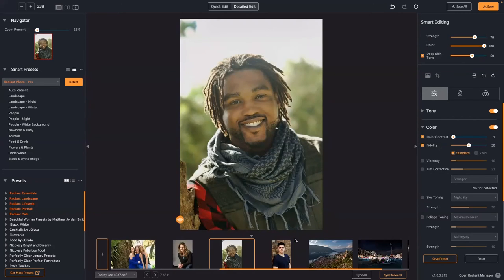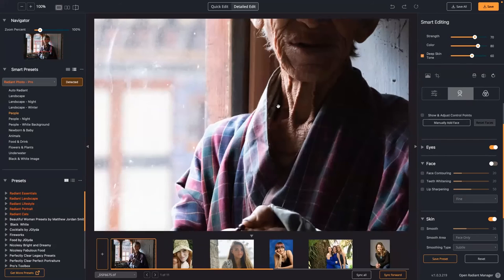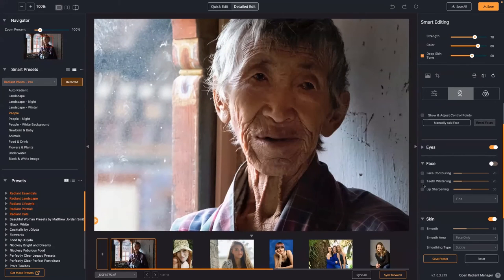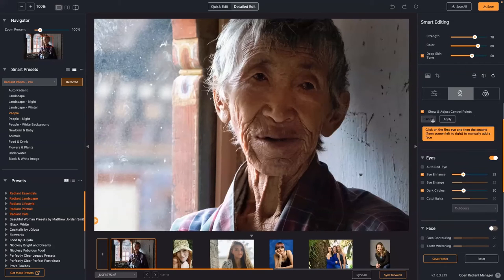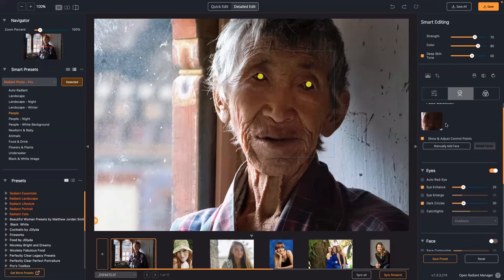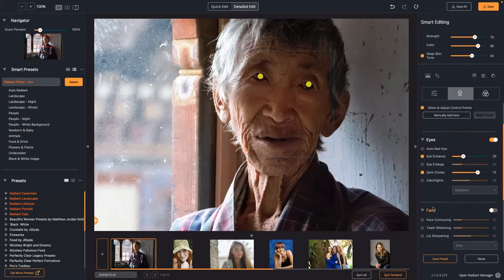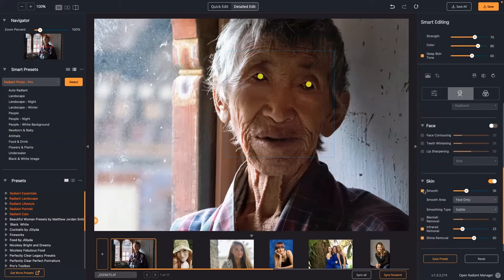Dark shadows — same thing. Here we have a pretty tough exposure. We can go in; it didn't see the face, so in this case I can click to define and apply, and now the face has been added. I can manually adjust that to apply those portrait adjustments if needed. I did a little bit of skin smoothing — don't want to overdo it, he definitely has some wrinkles.